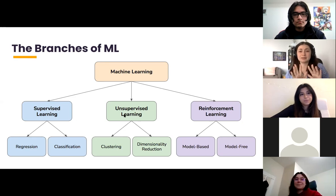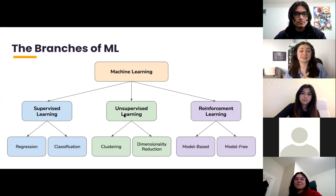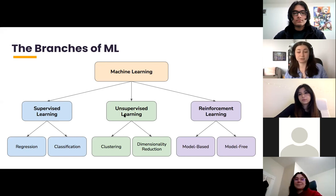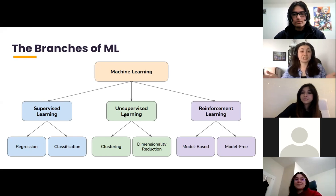There are three main branches of machine learning. The first is supervised learning, where we have a data set with a labeled or known variable that we're trying to predict, with two key cases: regression and classification. The next branch is unsupervised learning, which has a data set but no labeled variable to predict. Instead, the goal is to discover patterns and information previously unknown in the data — machines are a lot better at this than humans because they can process huge amounts of data and isolate trends the human eye would miss.